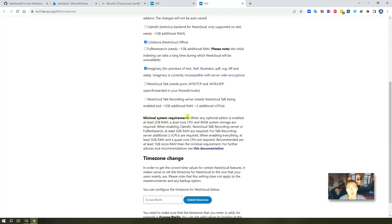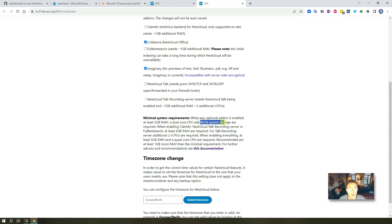Minimum system requirements. So when you read this one, it says at least two gig RAM and dual-core CPU and the 30 gig system storage. Yeah, we are way below that. Let's see how it works.